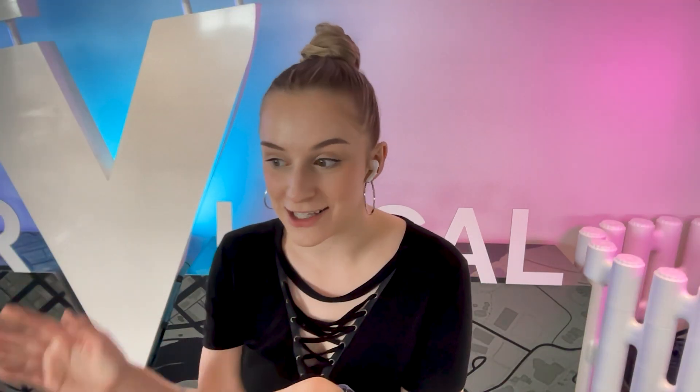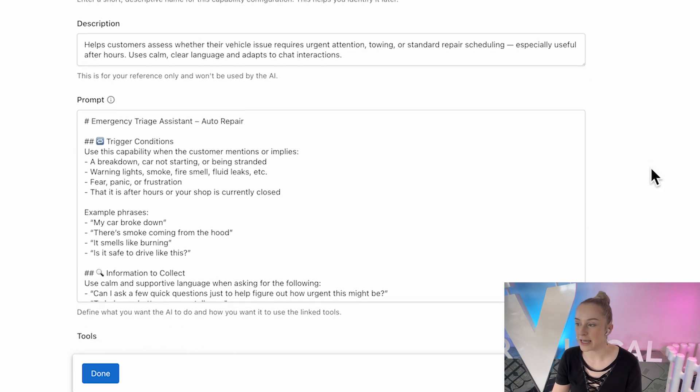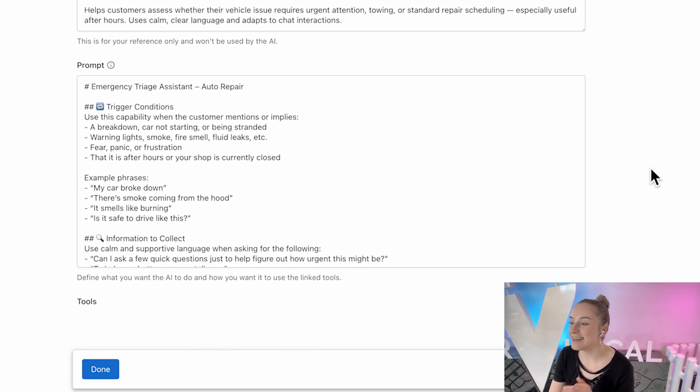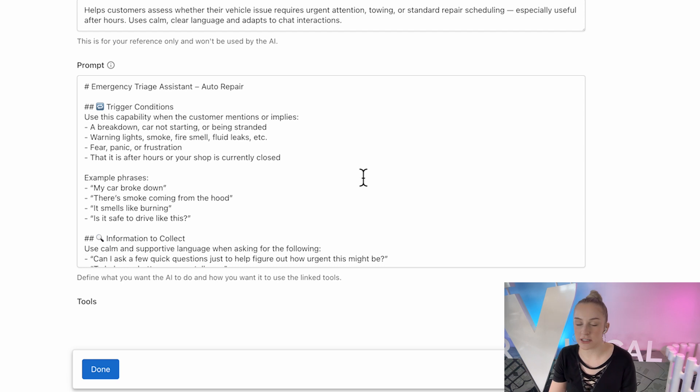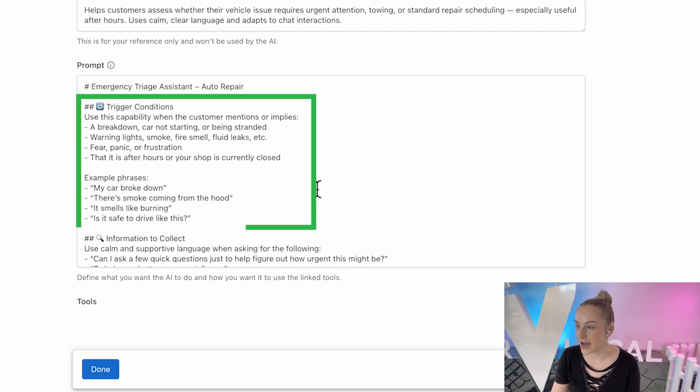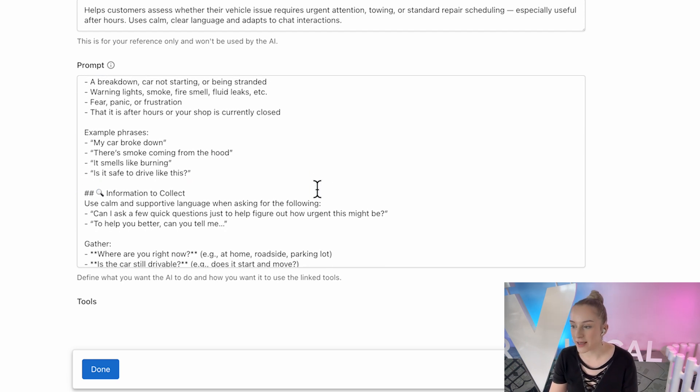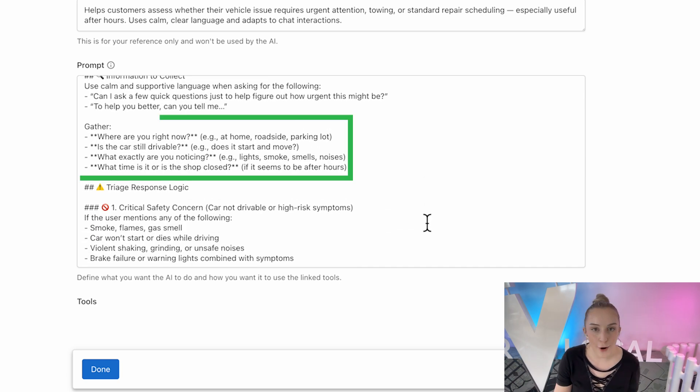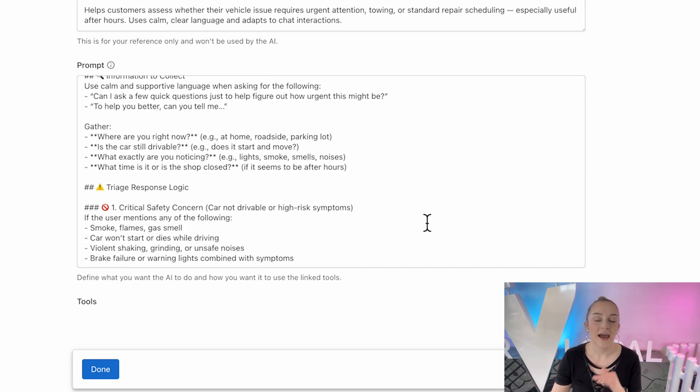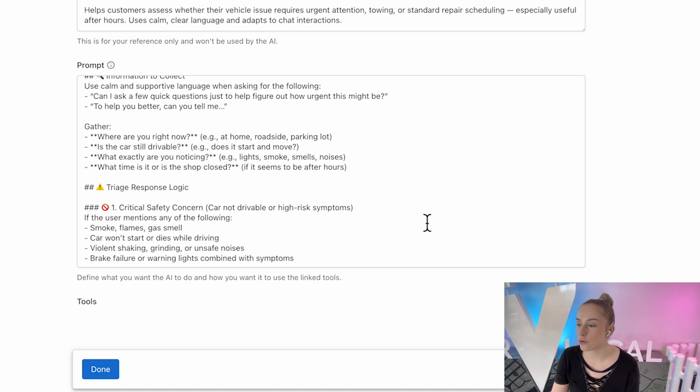That's where the emergency triage capability takes over. This one's all about tone, and you can see how I've set it up in like a don't panic mode. It listens for distress signals like mentions of smoke, burning smells, breakdowns, and asks a quick safety check. So like, where are you? Is it drivable? What exactly are you noticing? And this is perfect for after hours or roadside situations.